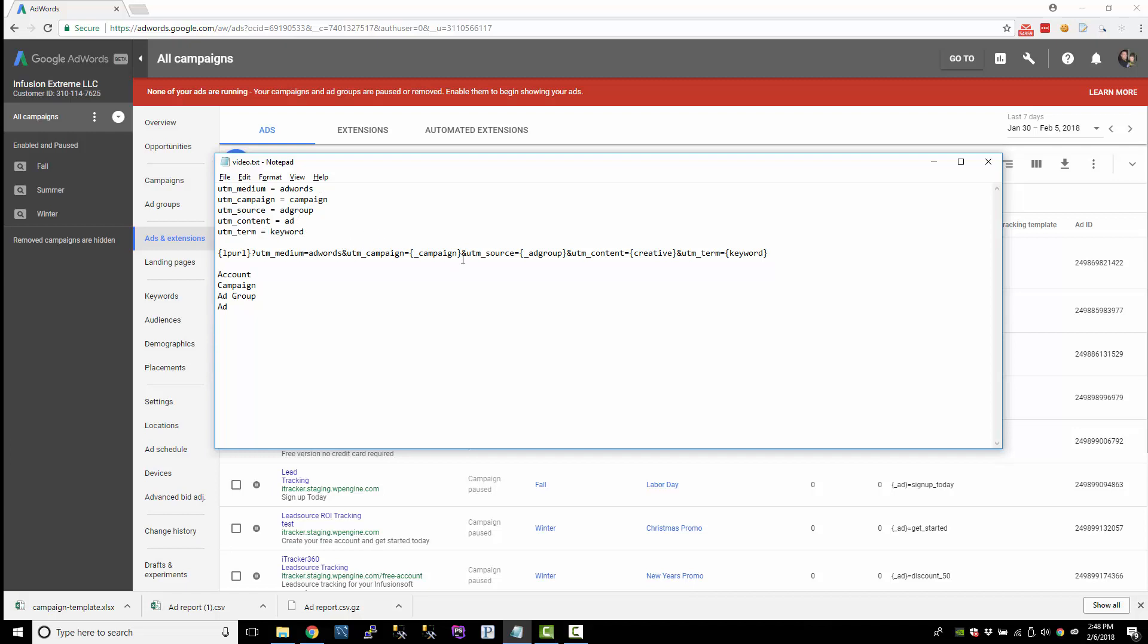So in the previous videos, we used custom parameters, and then we also used these value track parameters. So I'm going to go into a little bit more detail on value track parameters and how to concatenate them and give you just some more advanced stuff with that. But first, what I want to do is I'm going to change this creative value track parameter back to my underscore ad parameter that I set up at the ad level.